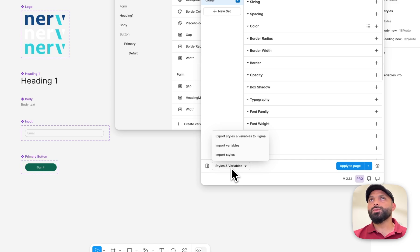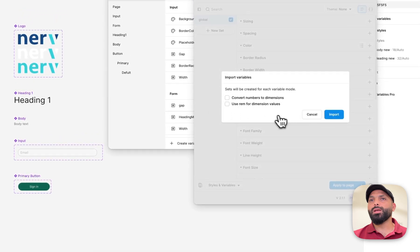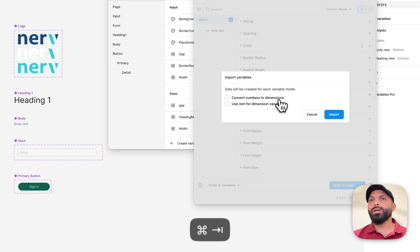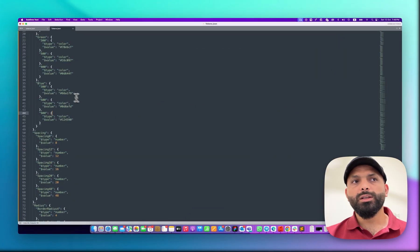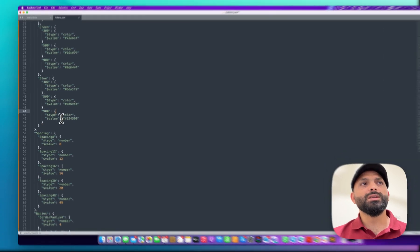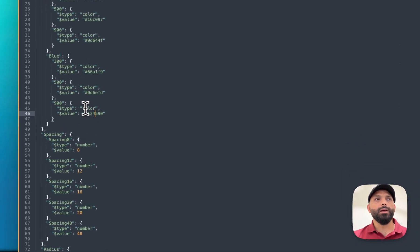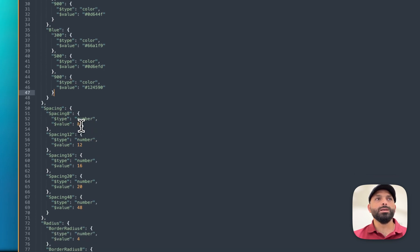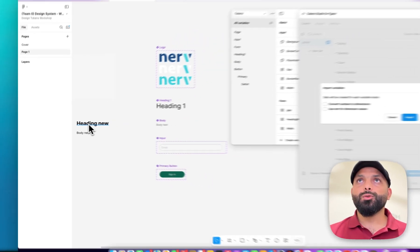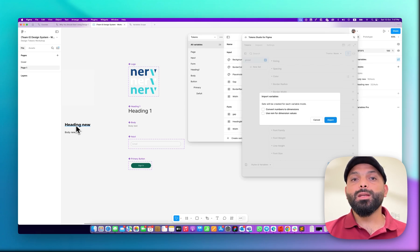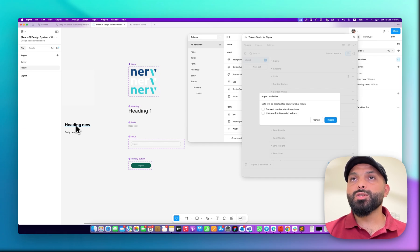There's an option here — I think this is a premium feature. You need to subscribe to Tokens Studio to import variables directly from Figma variables into the plugin. During import it gives you some settings, for example 'convert number to dimension.' Each token has a type — this token is a color, and this spacing is a number so its type is 'number.'